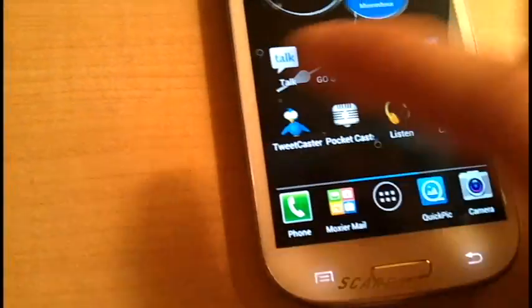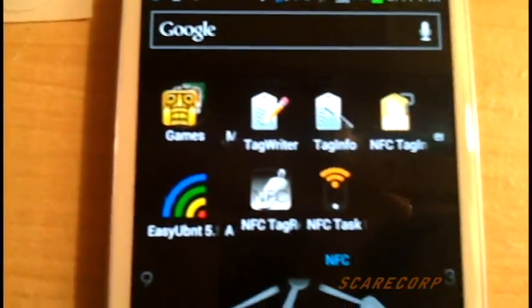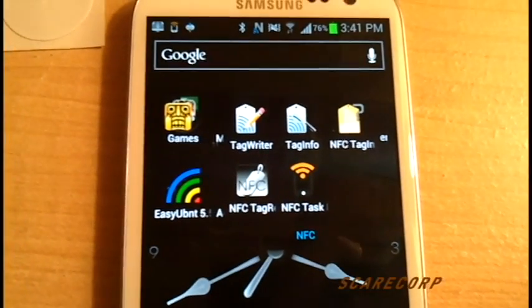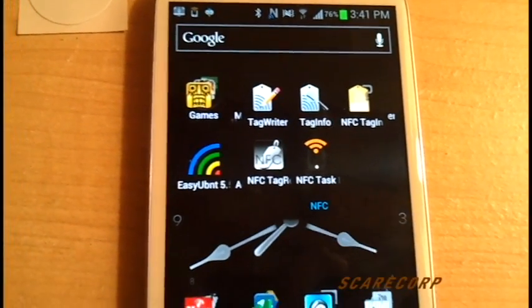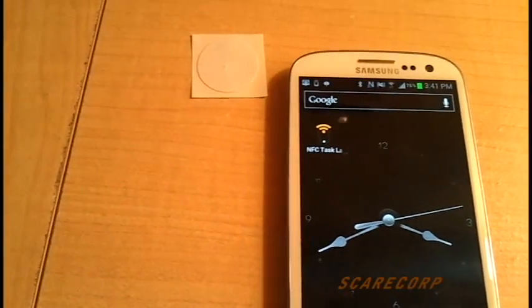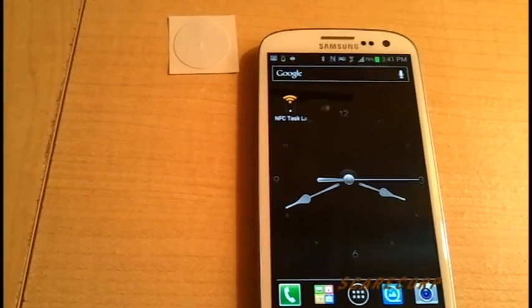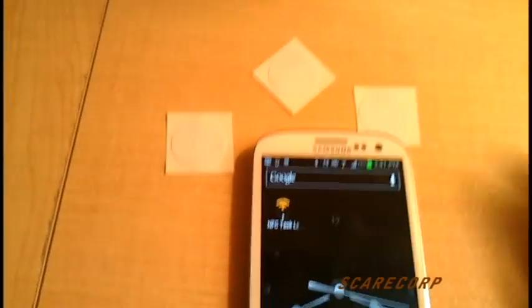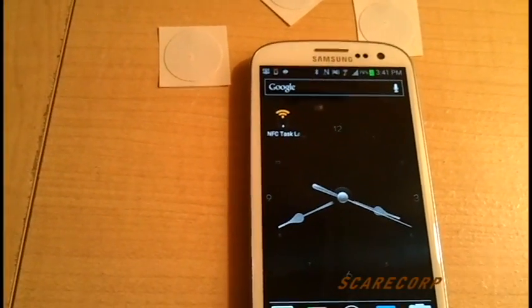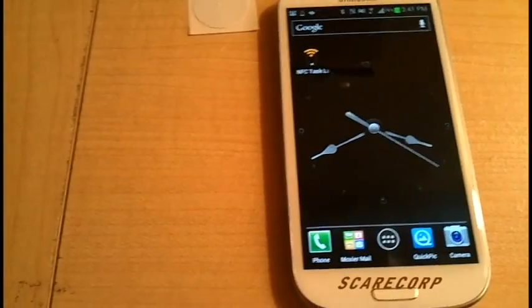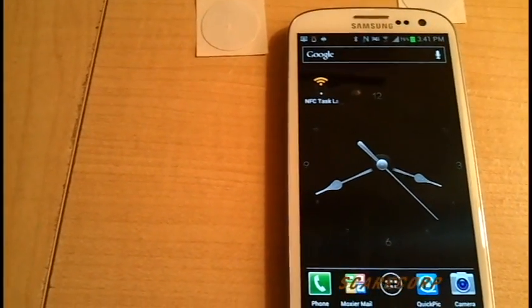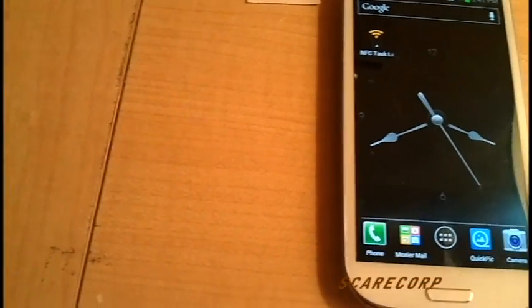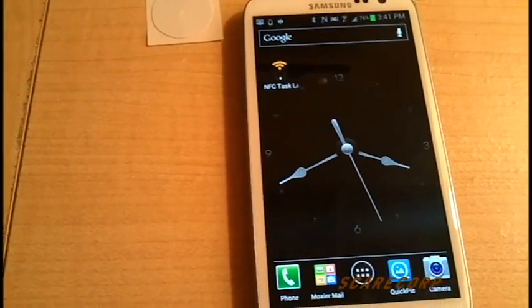There's other apps that I have for this as well, but the NFC Task Launcher is by far one of the best ones. Yeah, that's pretty much it. They're very handy, you can do anything your imagination can think of, so get some and try them out. They're pretty cool.